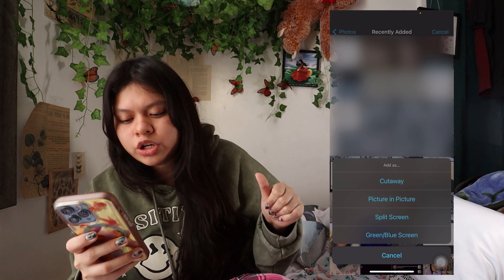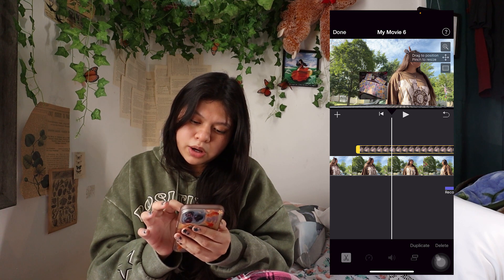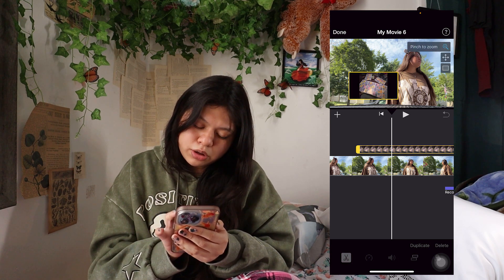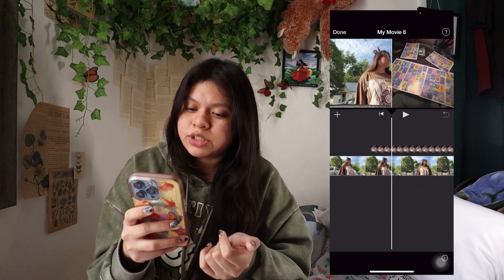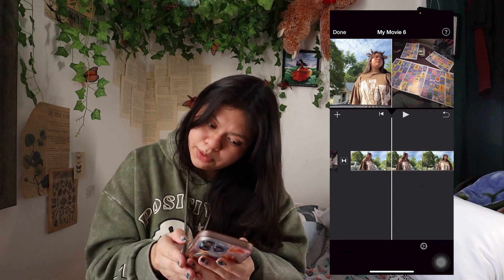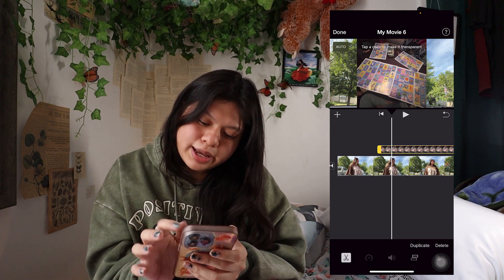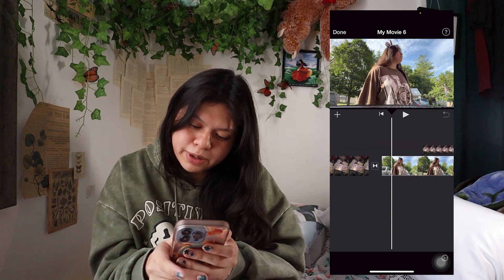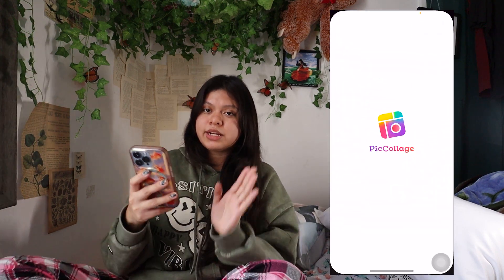If you want it as an overlay, click on the photo you want, push the three dots, and choose Picture in Picture, Split Screen, Green and Blue Screen, or Cutaway. The one I'm using in the video is Picture in Picture — you can drag it around, remove the white border, zoom in, and move it to where you want it. Split Screen puts the photo and your video side by side. You can also do this with video. For Green and Blue Screen, if you want to make something transparent, highlight the clip and click the button.